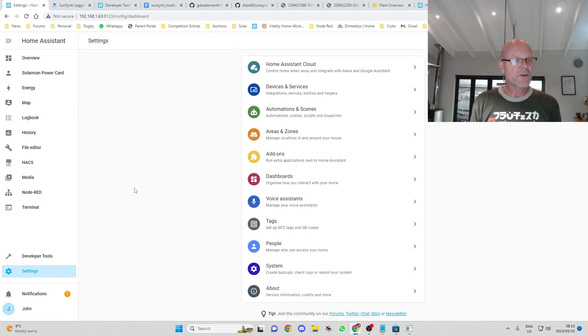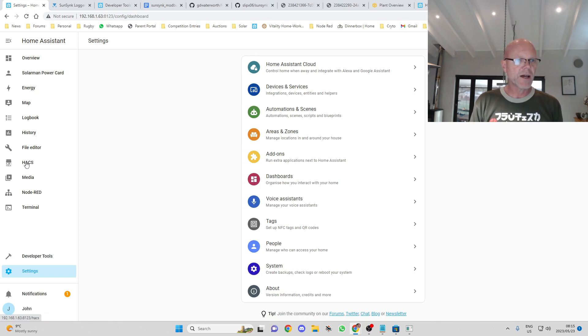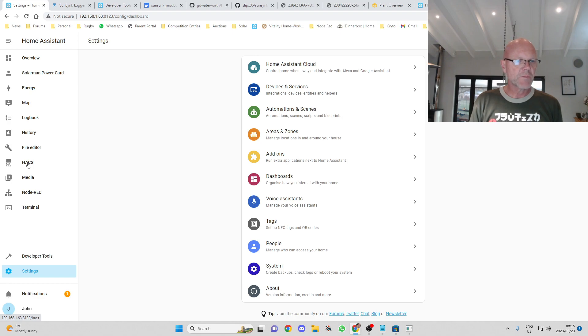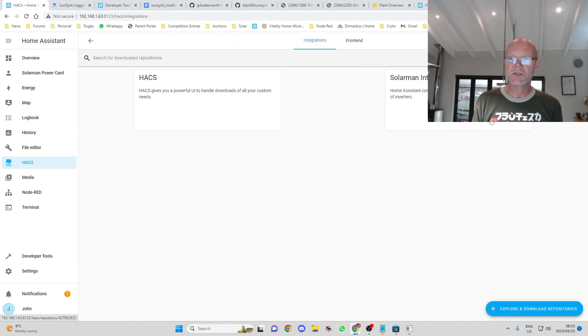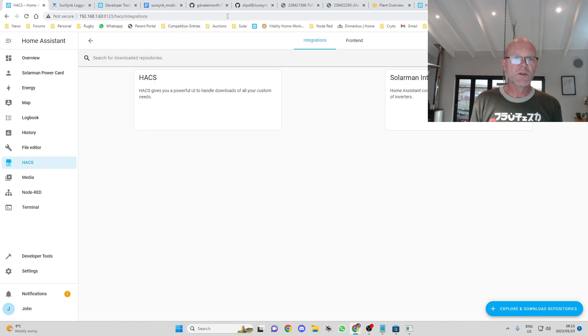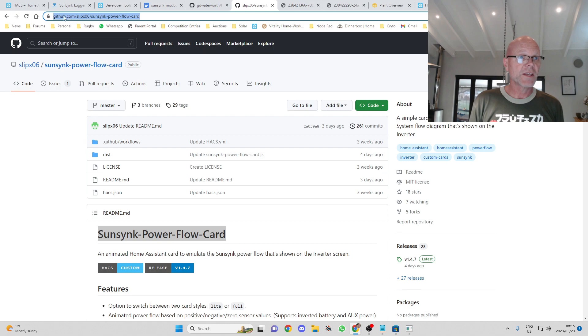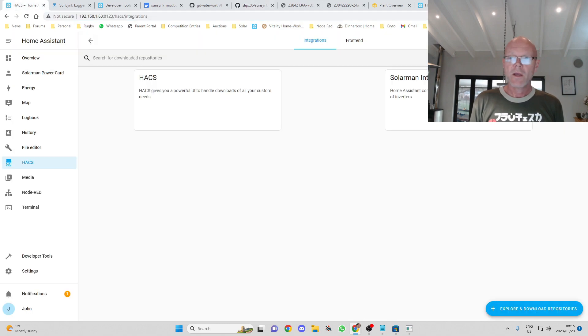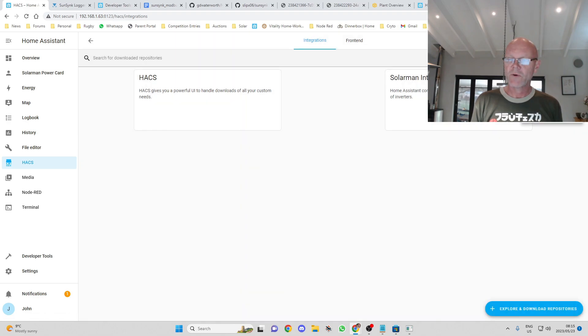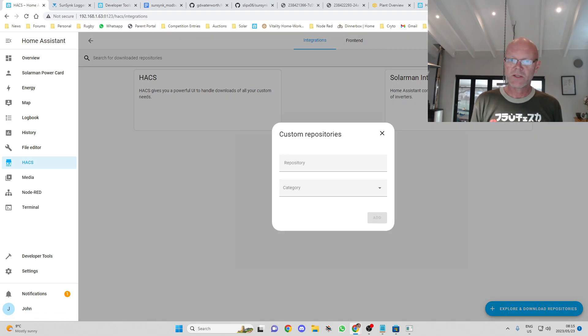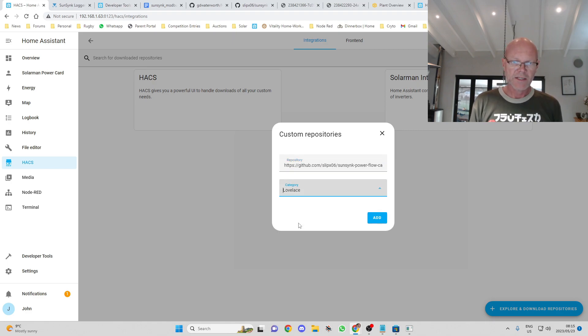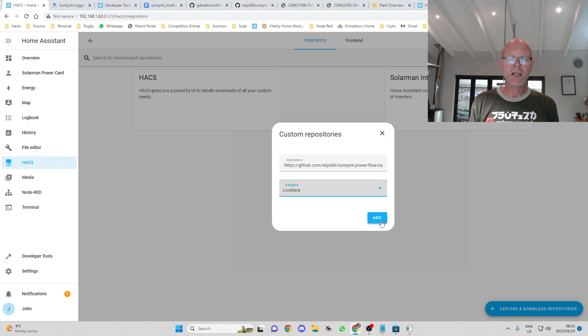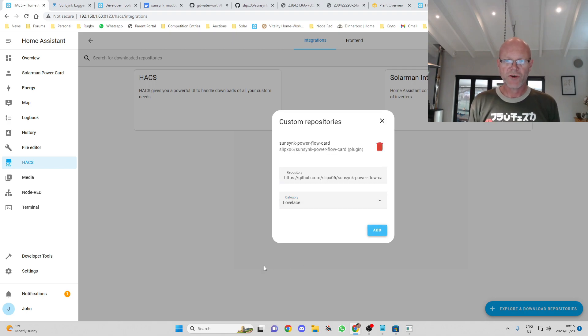Okay so first thing we want to do is we do have HACS installed from our first video. So go into HACS, go into integrations and what we're going to do is just take this URL over here and we're going to add that as a custom repository in HACS. I'm just going to delete that one out, custom repositories. I'm going to add it in and it's a Lovelace category and you click on add and we'll add that repository in.